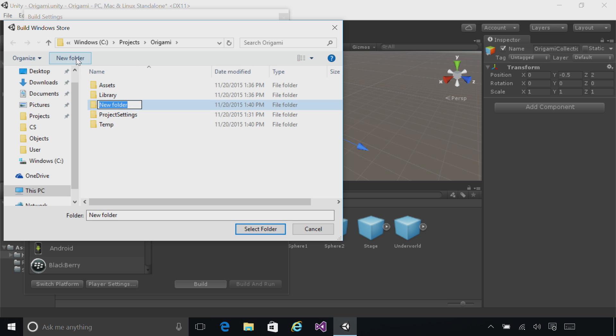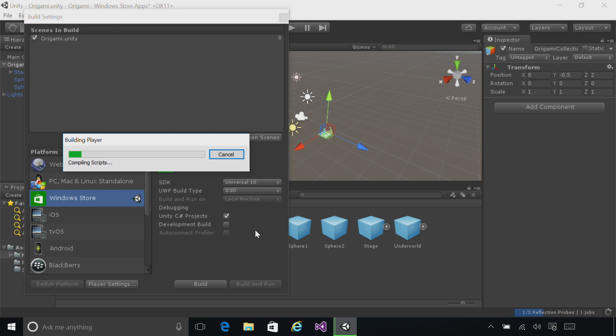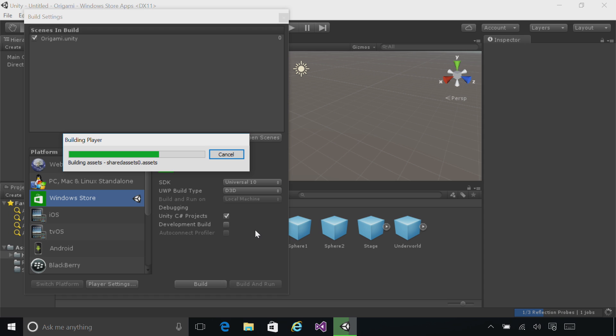Click New Folder to add a new folder and let's call it App. With that folder selected, go ahead and click Select Folder at the bottom. Unity will now generate the Visual Studio Project that we'll use to build and then deploy to our device.